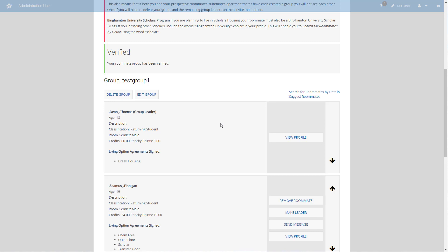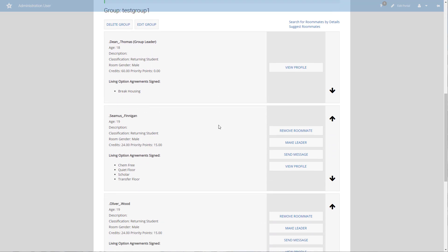The other thing to point out here is our living option agreement signed. These are things like break housing, chem free, and quiet floors. It's important to understand that your group must entirely match on living option agreements if you want to live in specialty housing like break housing, chem free housing, or quiet living.